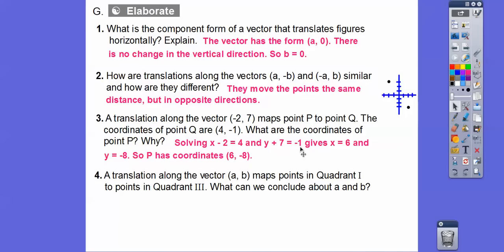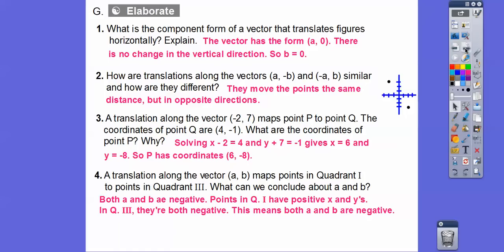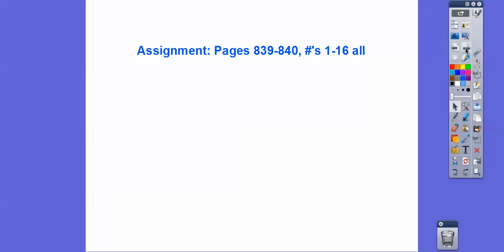A translation along vector (A, B) maps points that are in quadrant 1 to points in quadrant 3. What can we conclude about A and B? Well, if they're in quadrant 1, the X and Y values are both positive. To move to quadrant 3, where both X and Y are negative, the vector has to go to the left and downward. So both coordinates A and B must be negative. All right, if you're in my class, I'm going to assign you that for your homework. Take care.